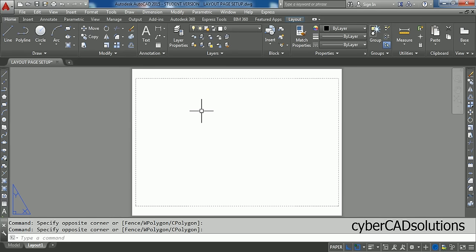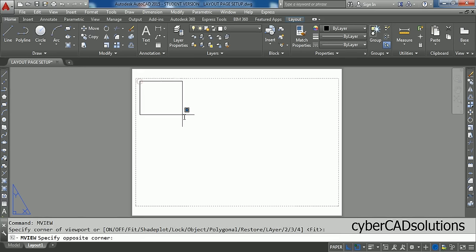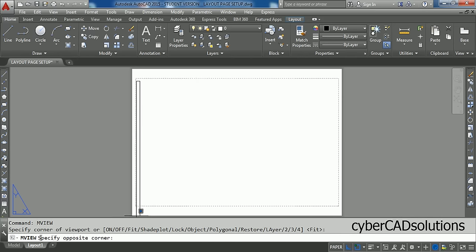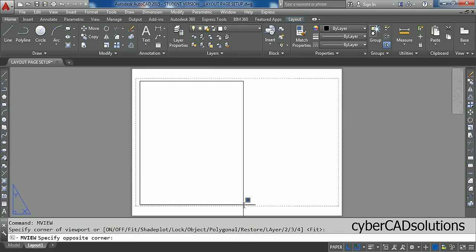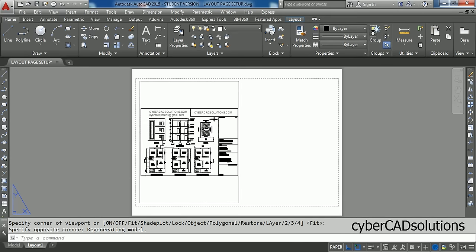So we are going to use a command called mview. Type mview at command prompt and press Enter. It will ask to specify the corner of viewport. I am clicking over here and dragging like this. Now it is asking to specify other corner. Just click over here. So, some part of the complete drawing is kept into this viewport. I would like to show only particular plan in this.